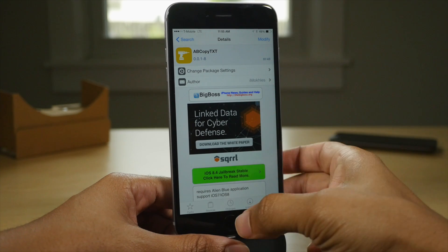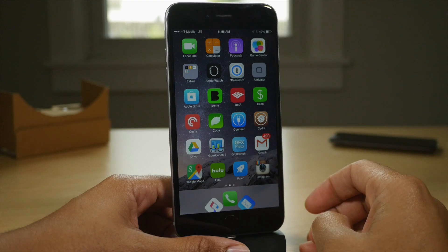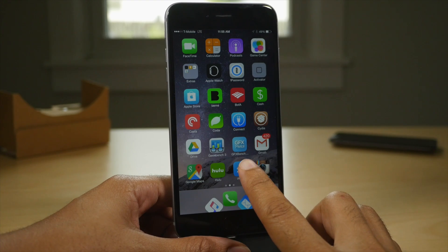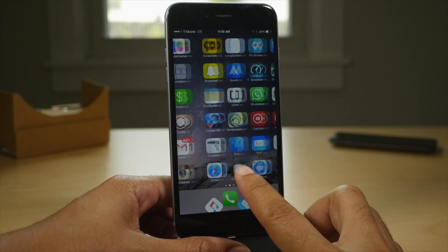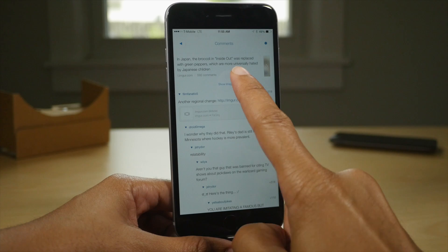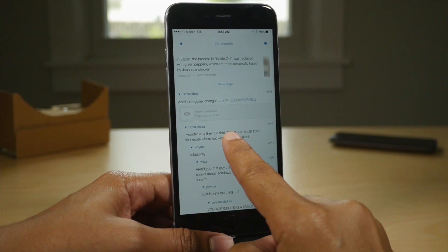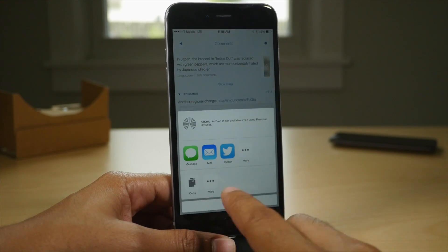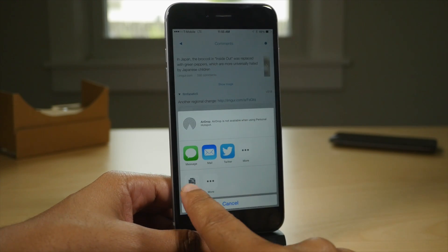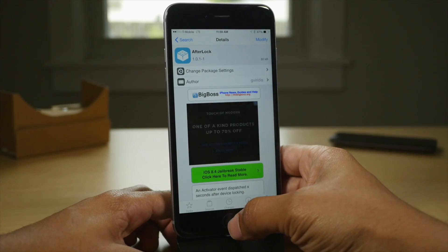The first tweak is AB Copy Text. This is a jailbreak tweak that's free on the Big Boss Repo that allows you to copy text in Alien Blue, which is a Reddit client. Normally you couldn't do this. With AB Copy Text, now you can.